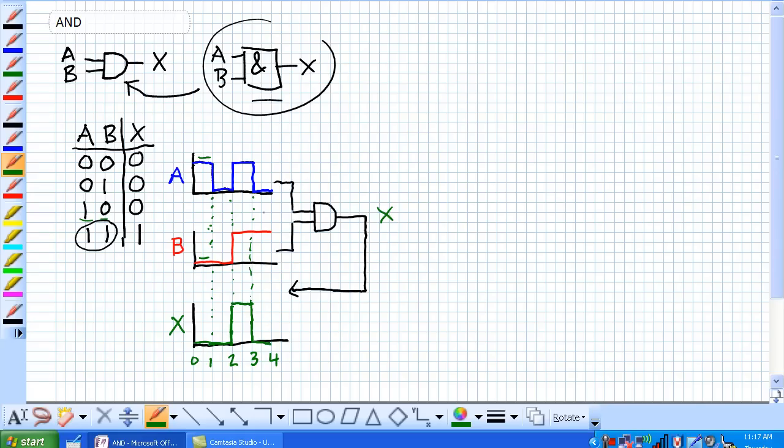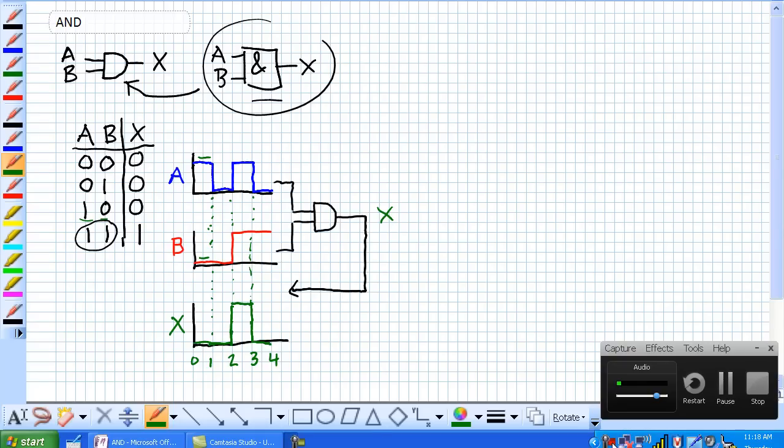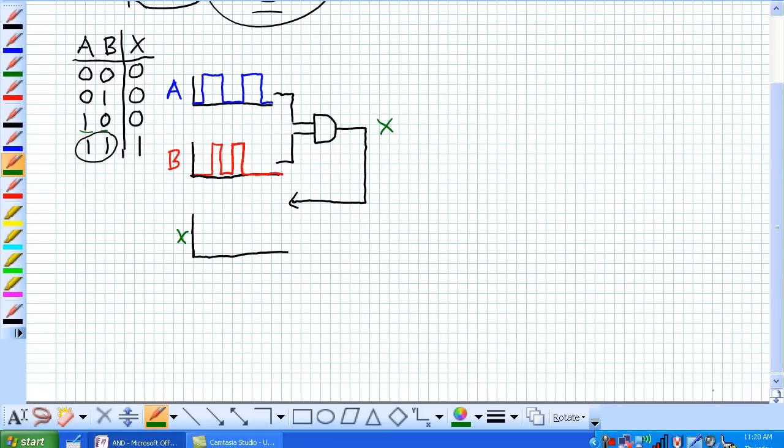And now, A is back to low from time period 3 to 4, giving us a low signal on our output. So the pulsed output of X, given the pulsed inputs of A and B, it looks like it's high only between periods 2 and 3.